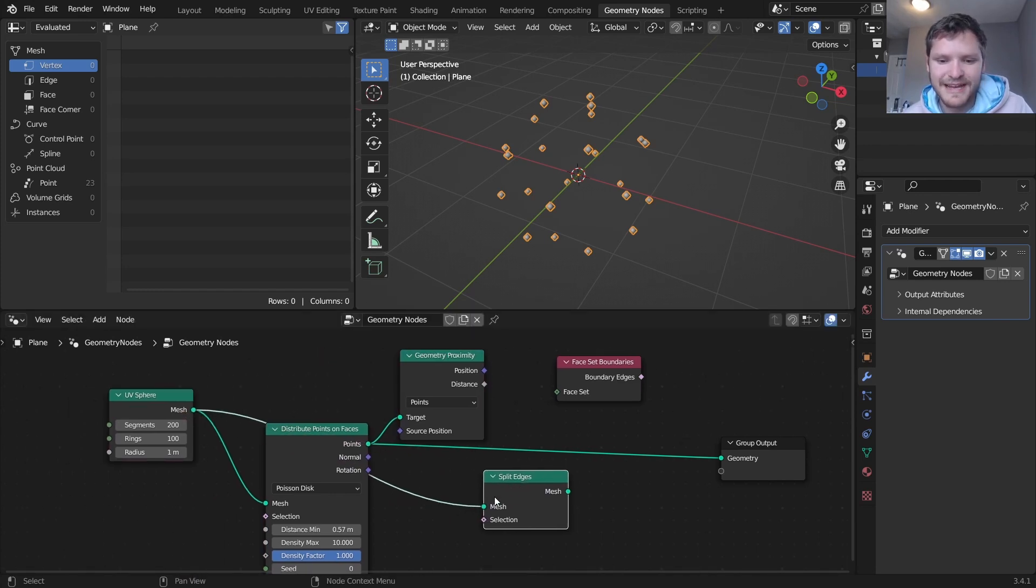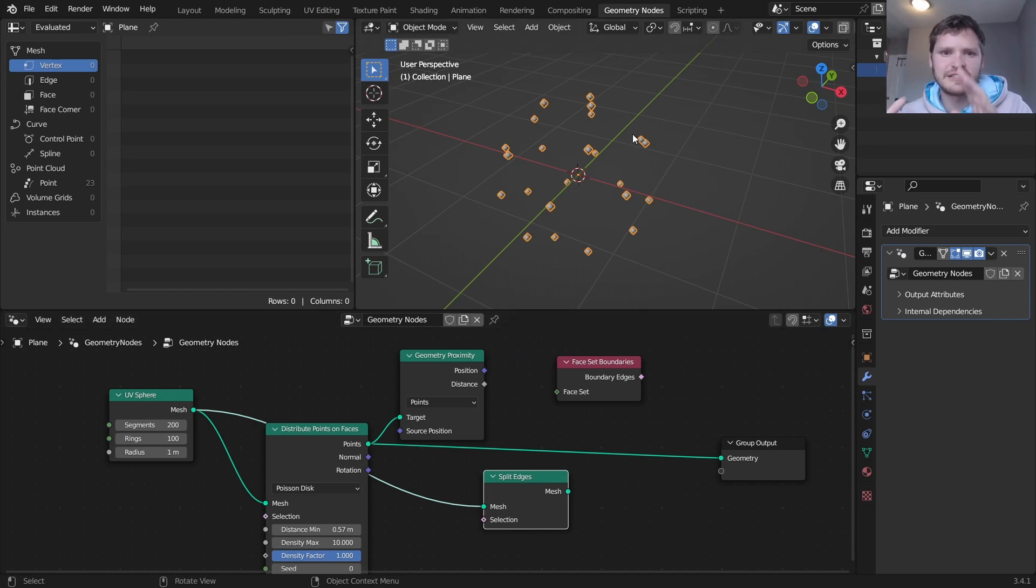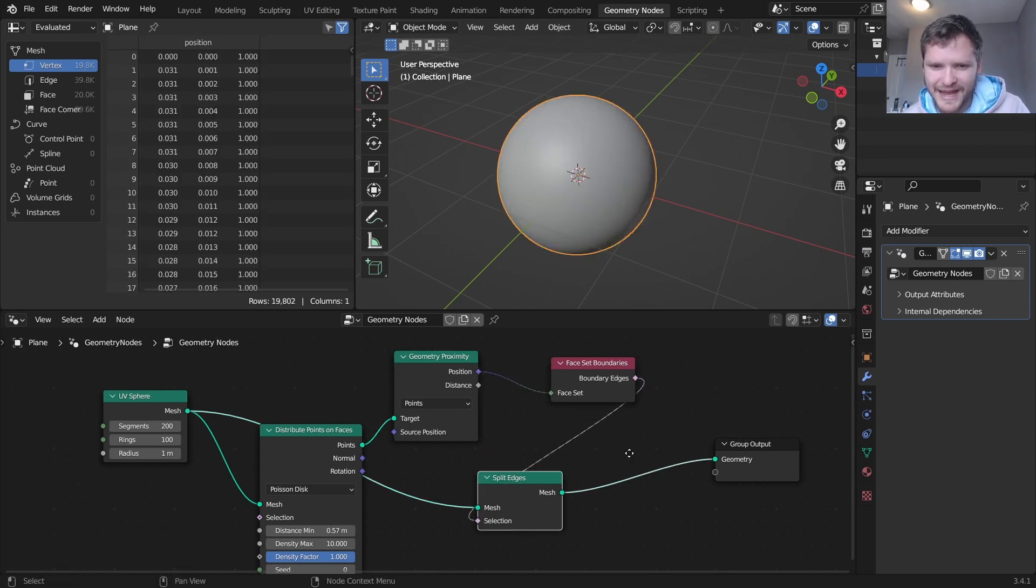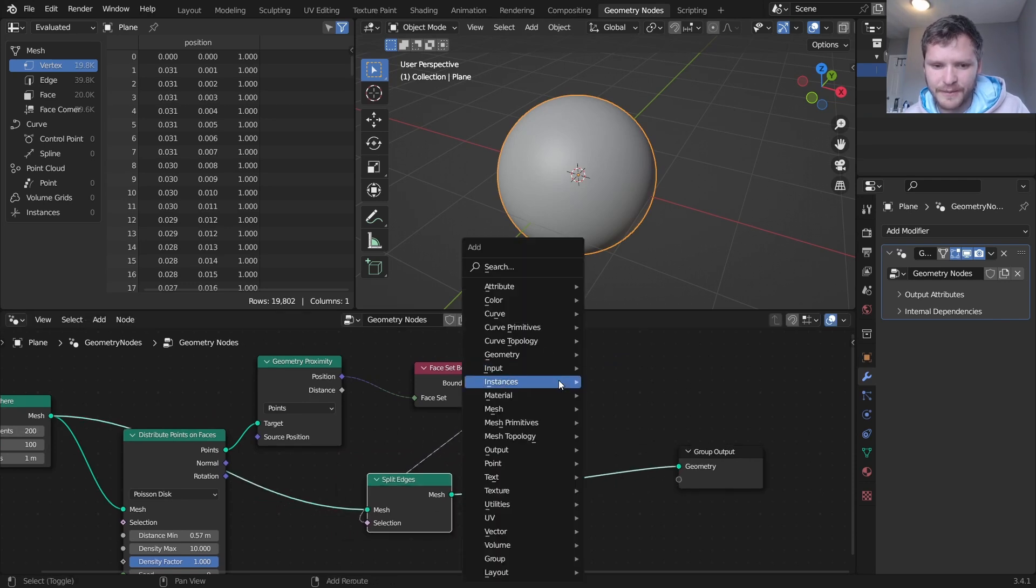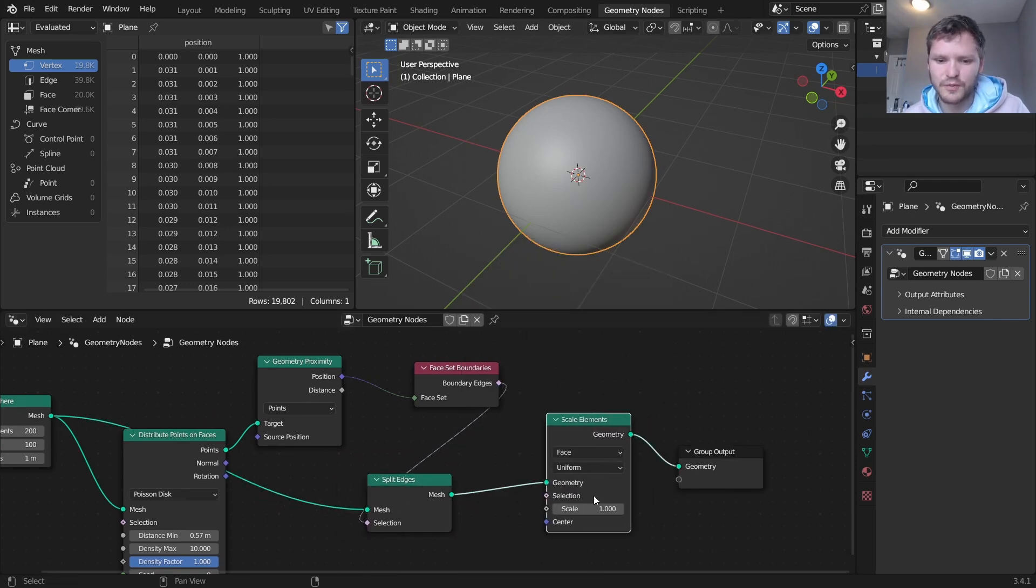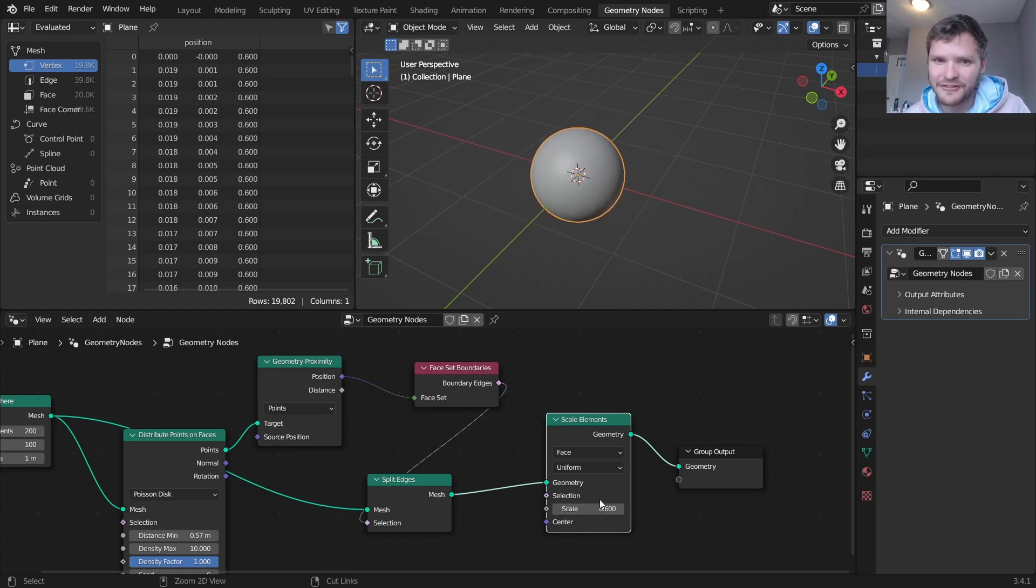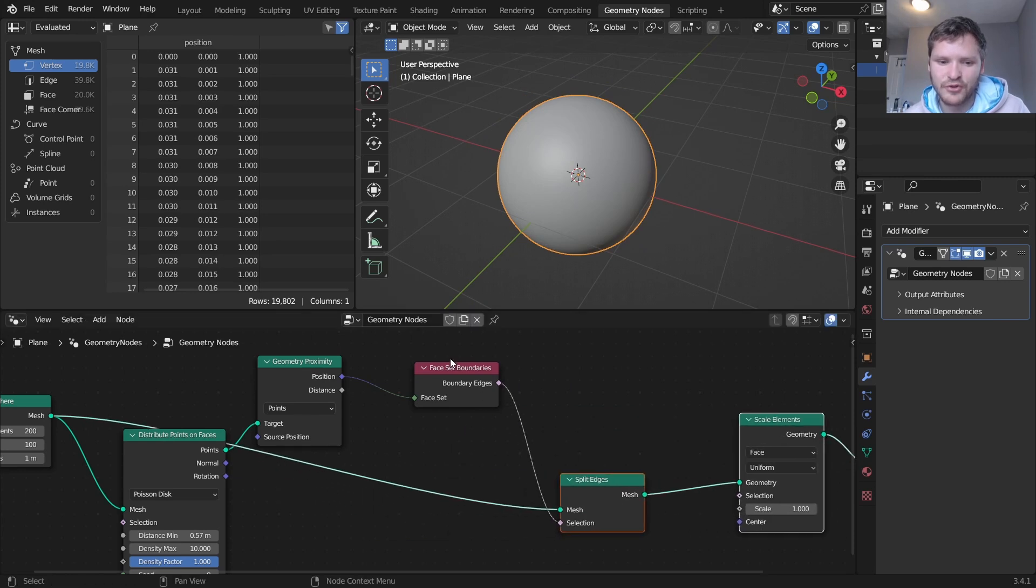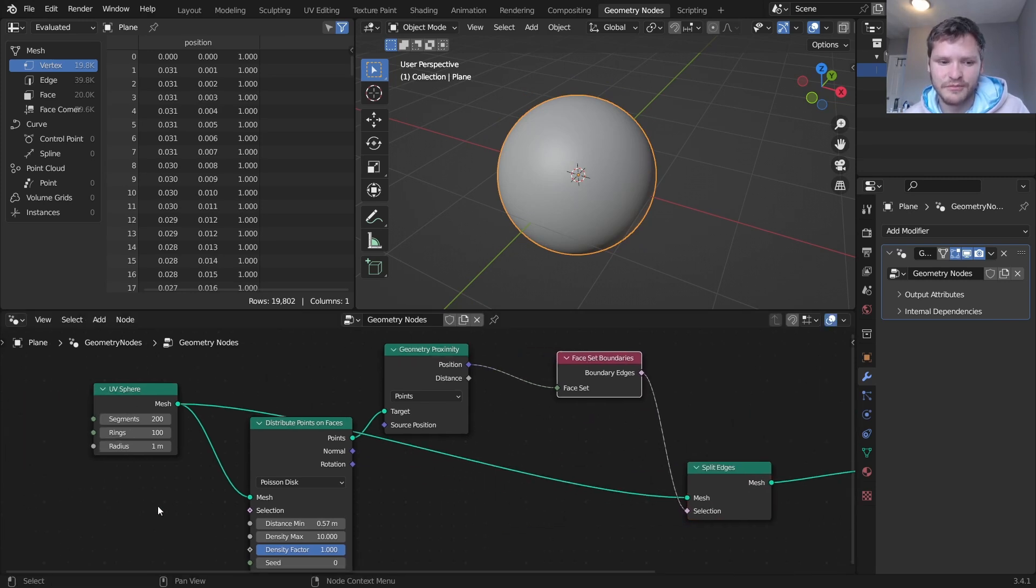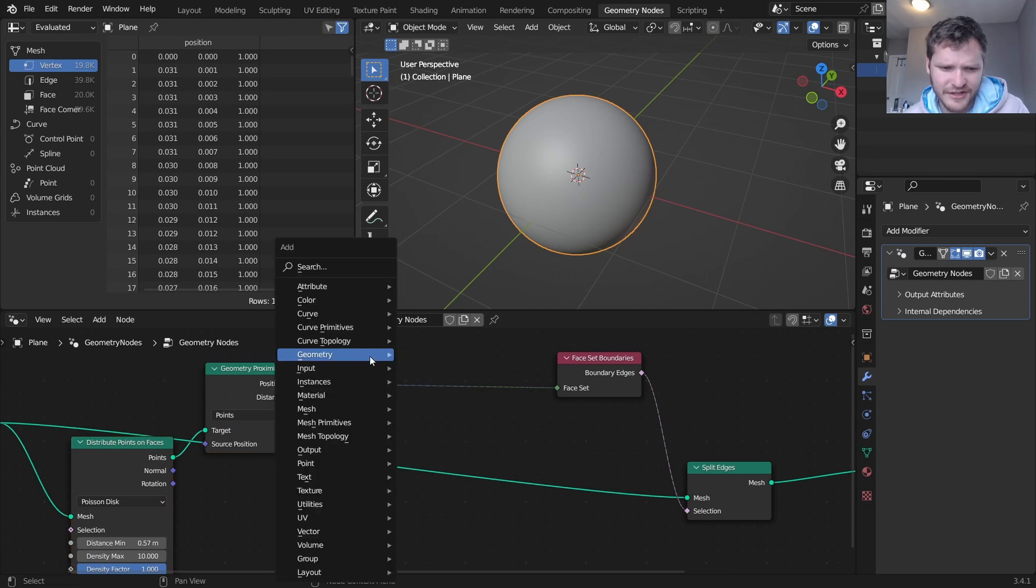So you kind of can plug this in directly and then do this and then do that which is going to give us our sphere, but you're going to notice when we scale elements what we'd hope for is that these pieces are already fragmented but they're not. This is because face set boundaries has an index or has an integer input and we're kind of putting in a vector here.